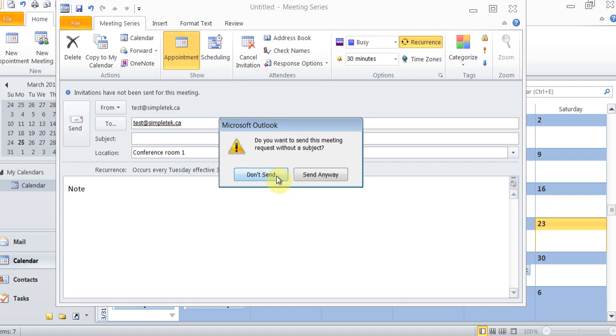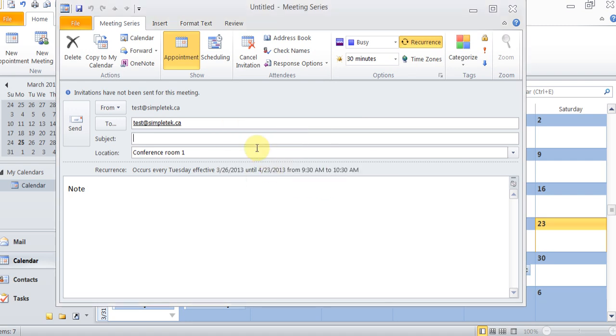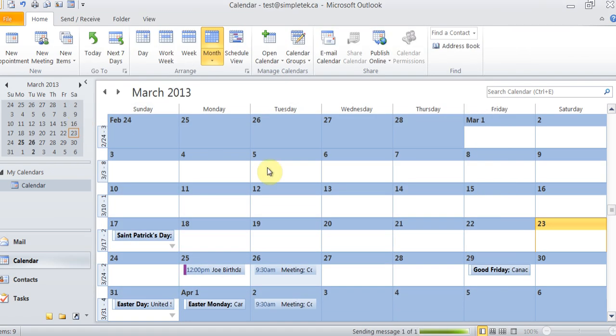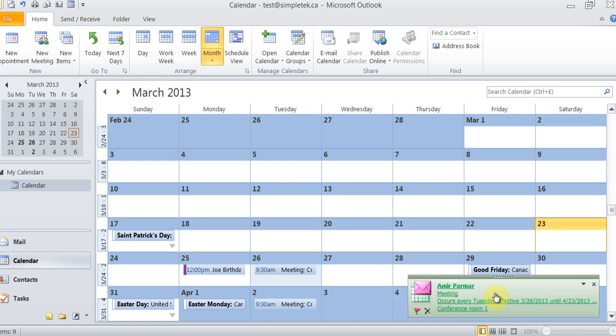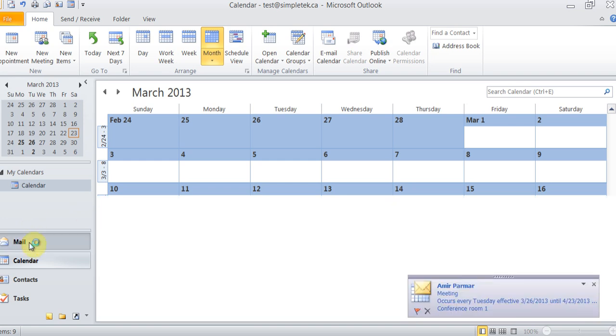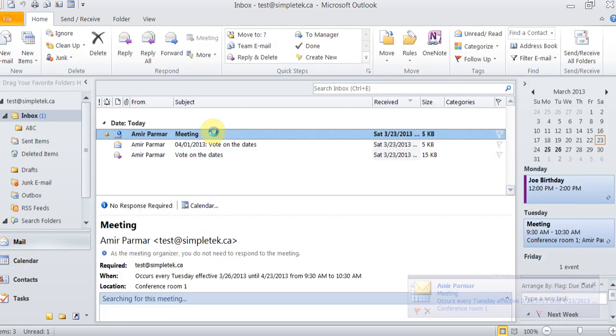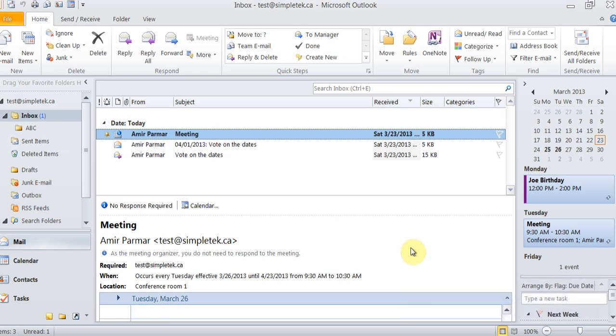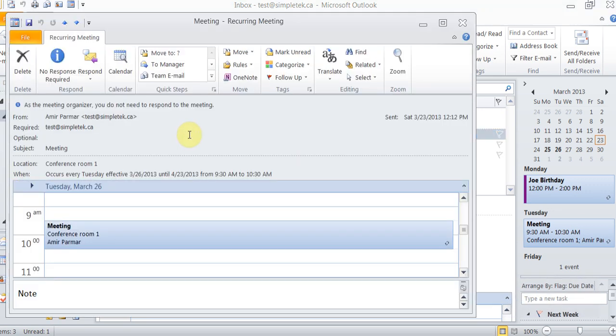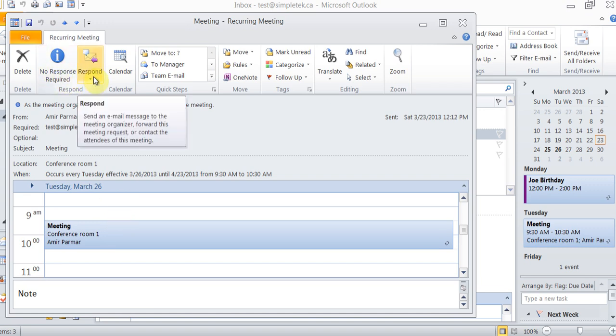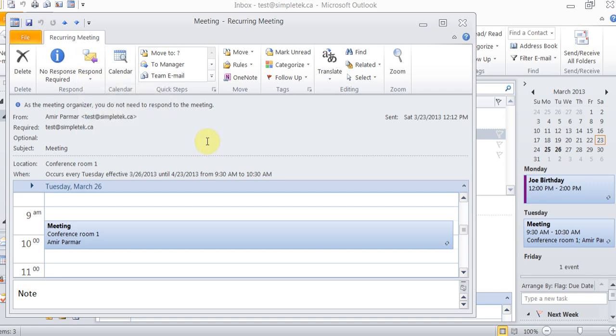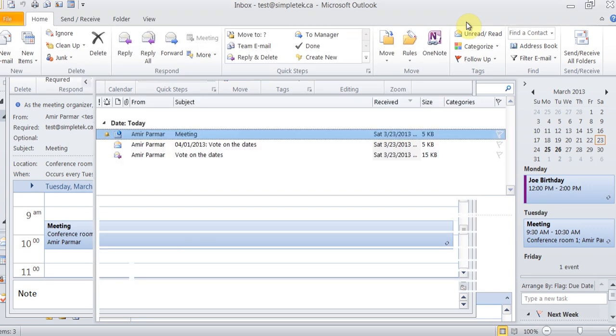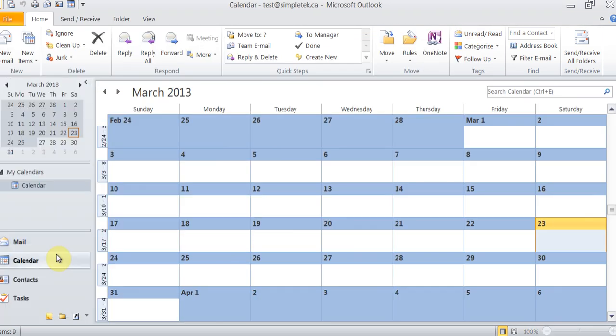So if I hit send, it's saying do you want to send it without the subject? So I'll just put the subject, meeting, and I'll hit send. Now I'll hit send and receive. You see, I hear the voice, and there is the meeting. So I go back to my mail, there is the meeting. Let's double-click on it, and there is the meeting. And I can respond to it if I wanted to. And I can close this.